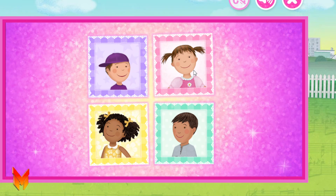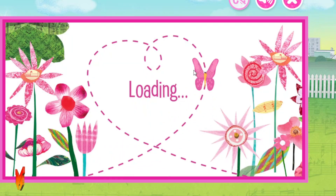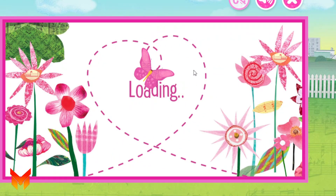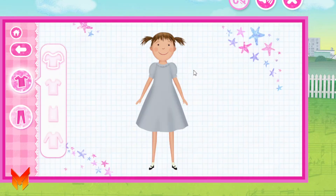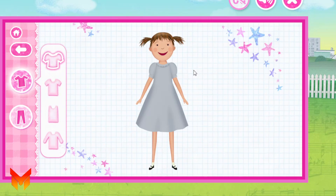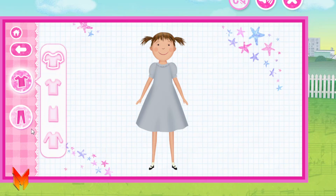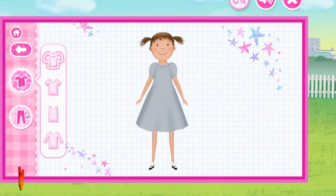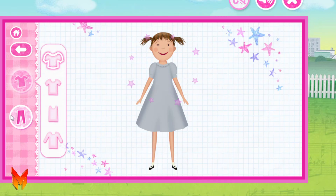Pinkalicious! Let's start designing your outfit. Pick a shirt. Incredible!